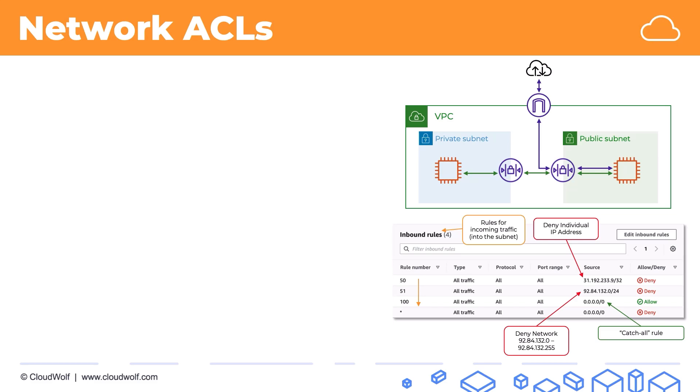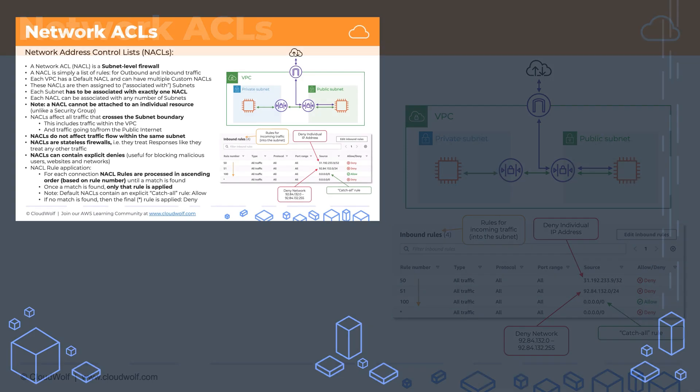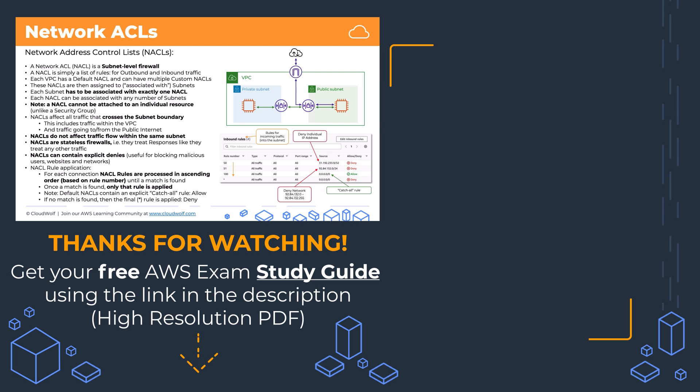Alright, that's network ACLs. We'll see them more throughout the course. Here's a quick summary of what we discussed. I look forward to seeing you next time and until then, enjoy the cloud.